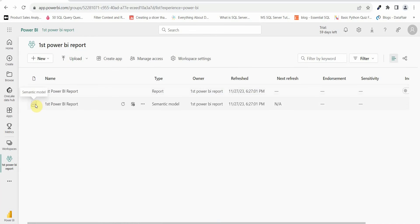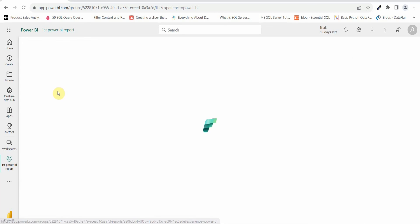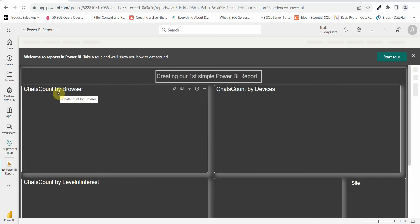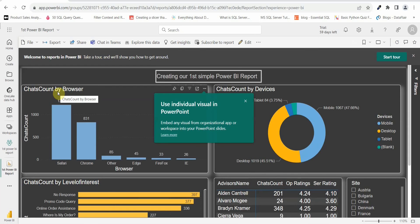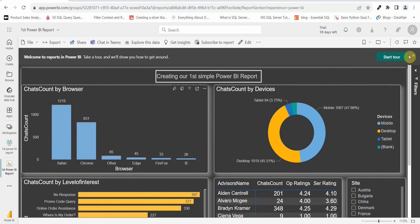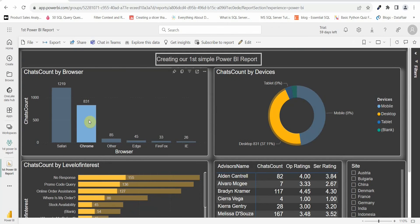Go to your workspace 'First Power BI Report' and you will now be able to see it. There are two items: one is your report, and the other is the dataset or data model used to create this report. Let's click on 'First Power BI Report' and you will see the same report you created in Power BI Desktop is now visible in Power BI Service.